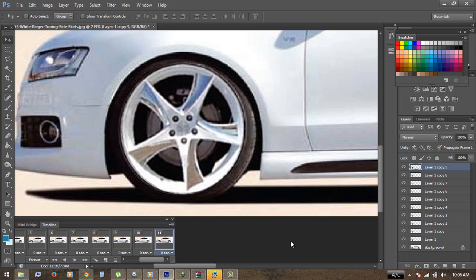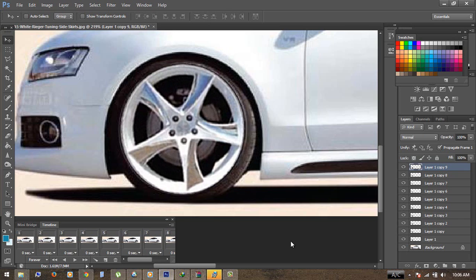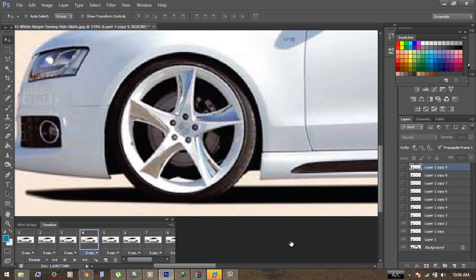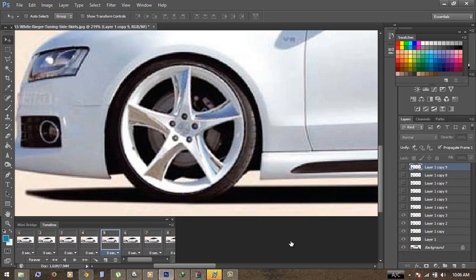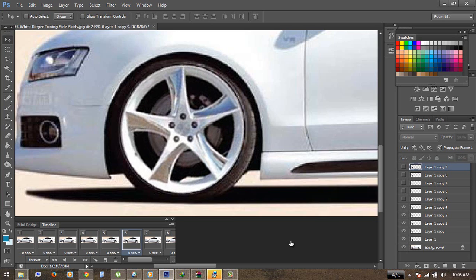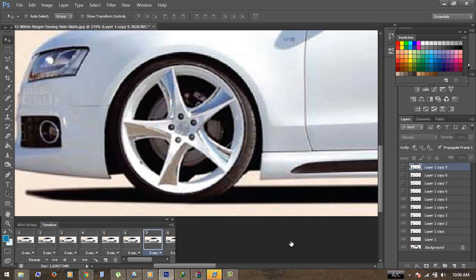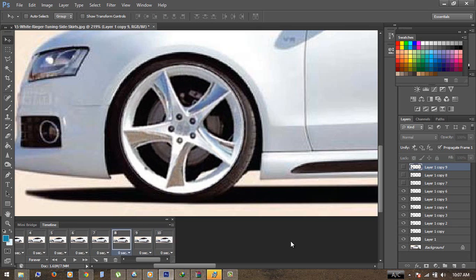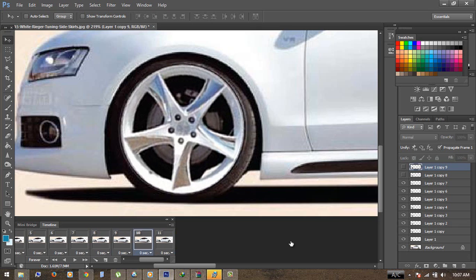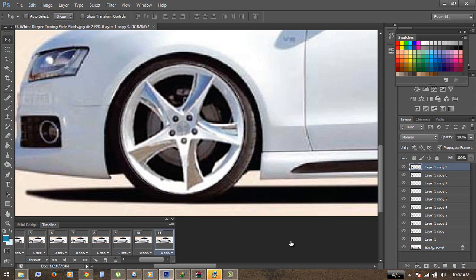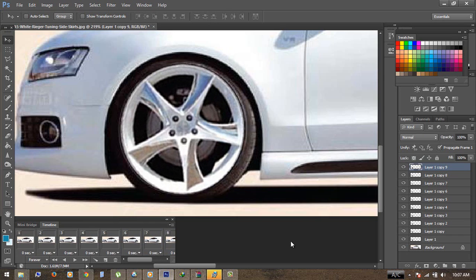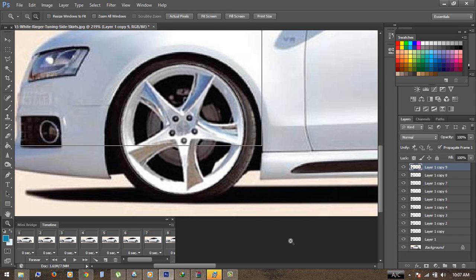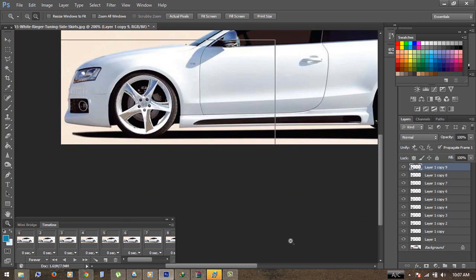Now it's completed, almost done. You can check frame by frame if it's working correctly. If you're missing some layers, you can do the same thing again. Now it's done and I'm going to zoom out so we can see how it's running.